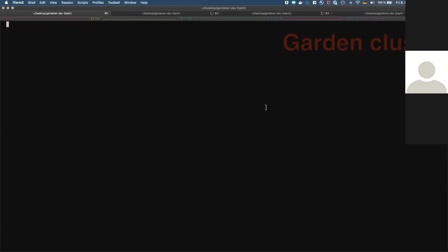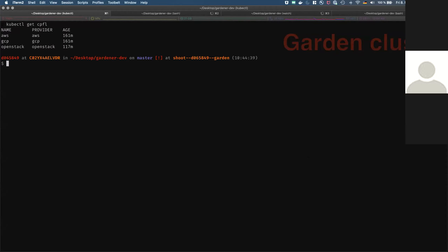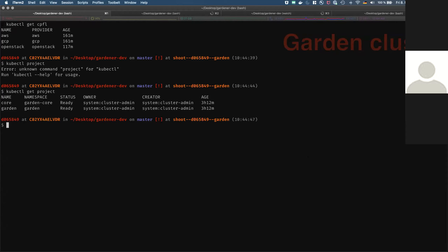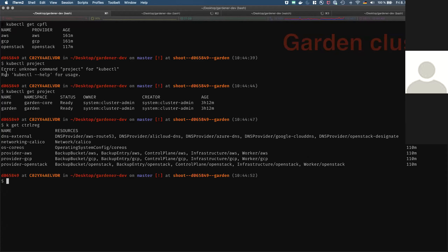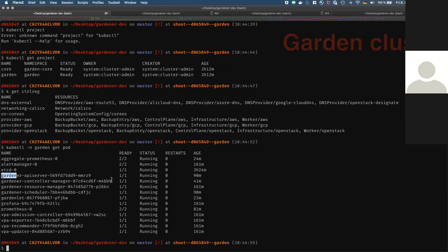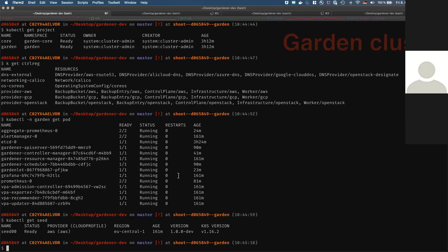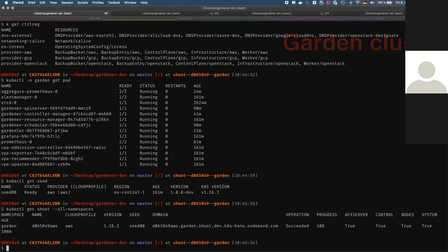Let's start the demo. What I have here is a garden cluster. We have cloud profiles for AWS, Google, OpenStack. We have two projects, some extensions registered for Calico and so on. In the garden namespace we run the control plane of Gardener and we also run the Gardenlet here. You can basically compare this with a single-node Kubernetes cluster where the kubelet also runs on the master node. This garden cluster has been registered as a seed because the Gardenlet is running here as well. We also have a shoot cluster whose control plane is hosted here.